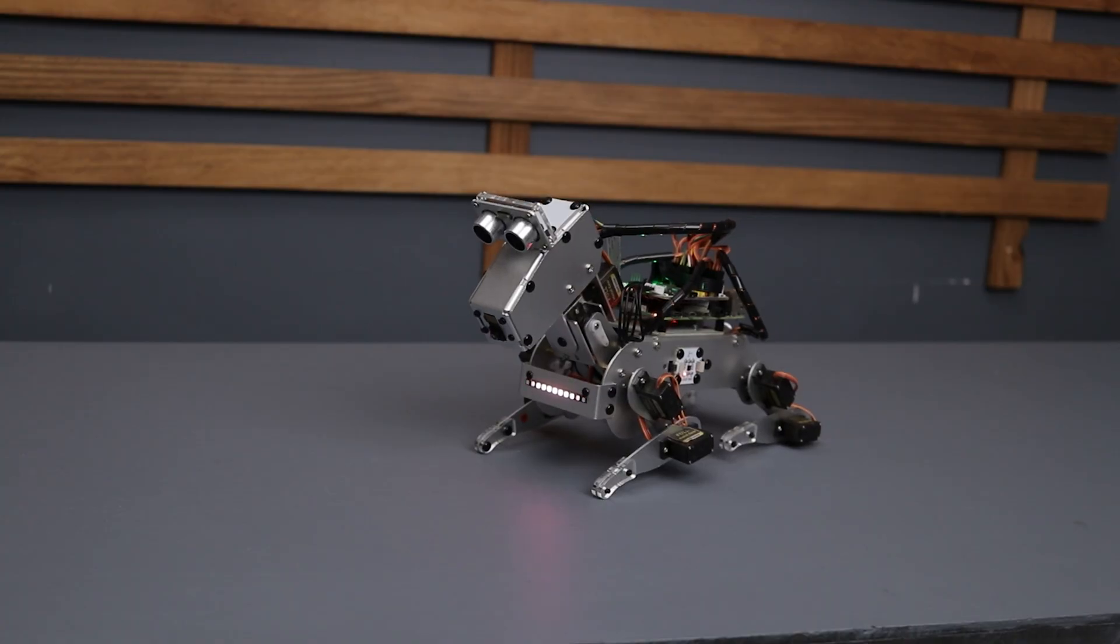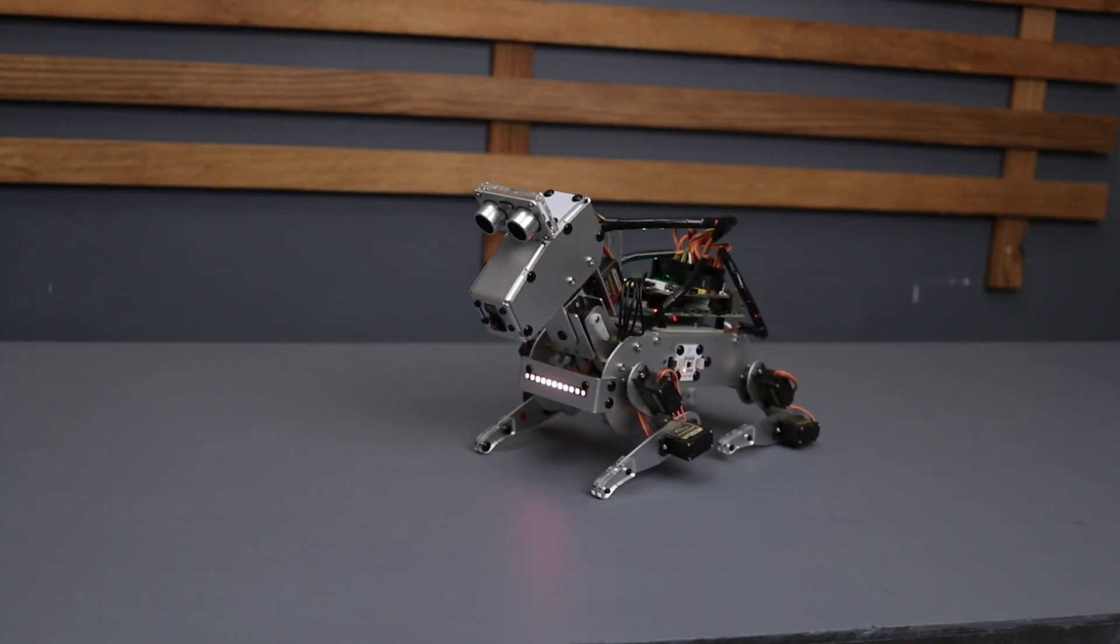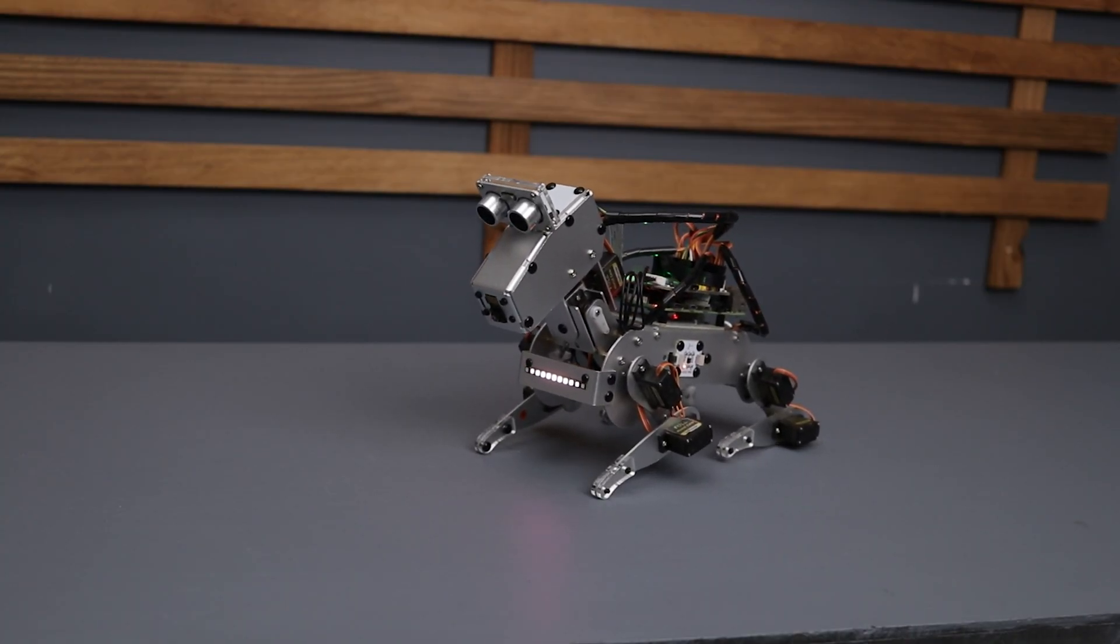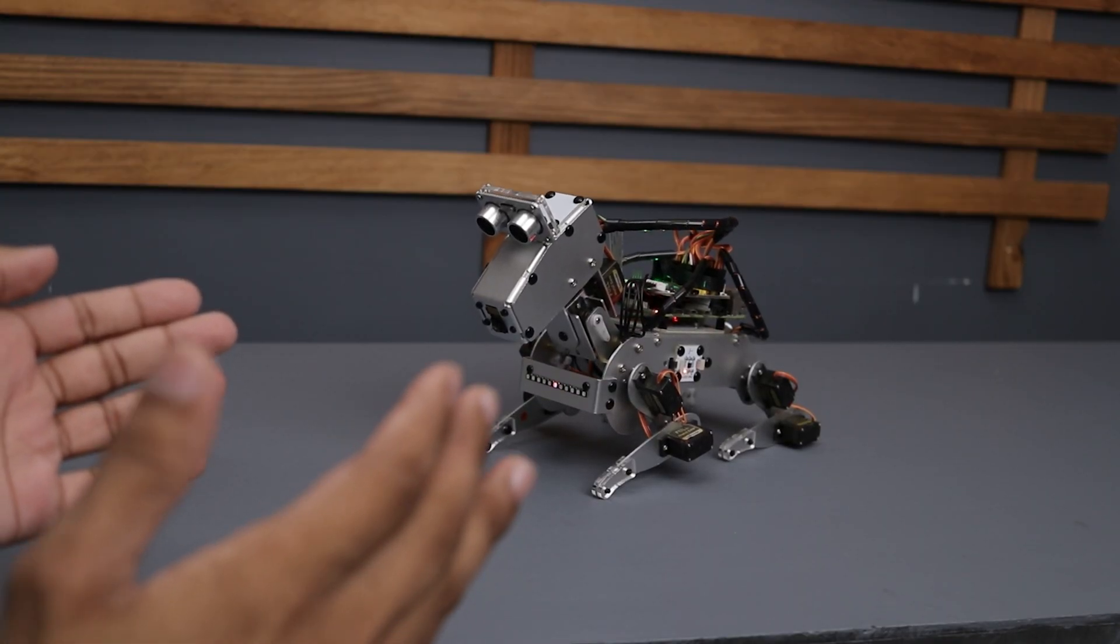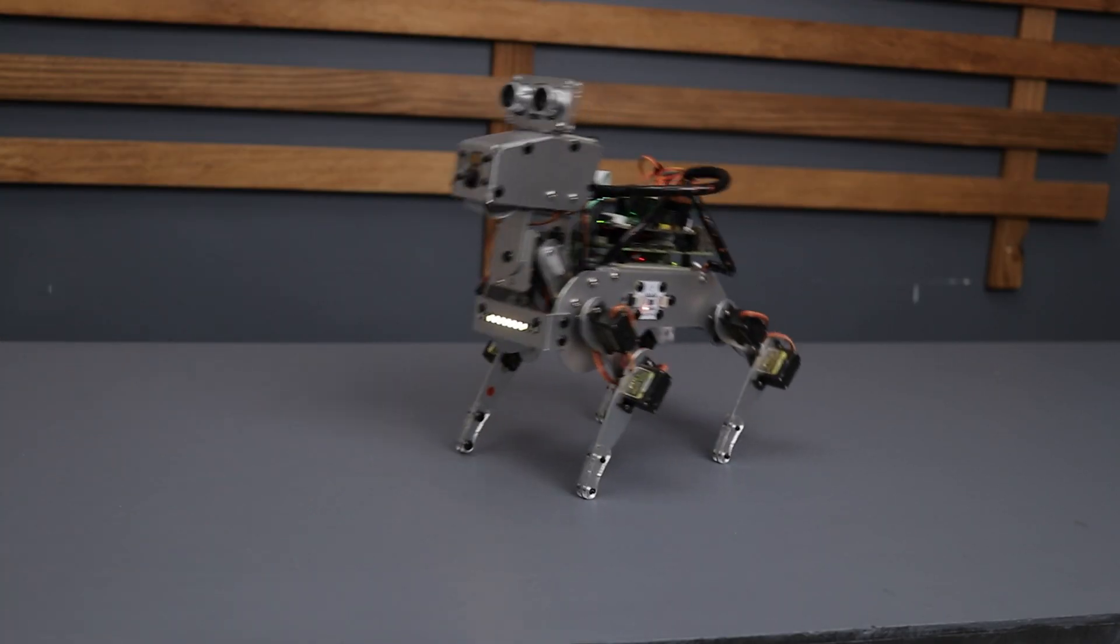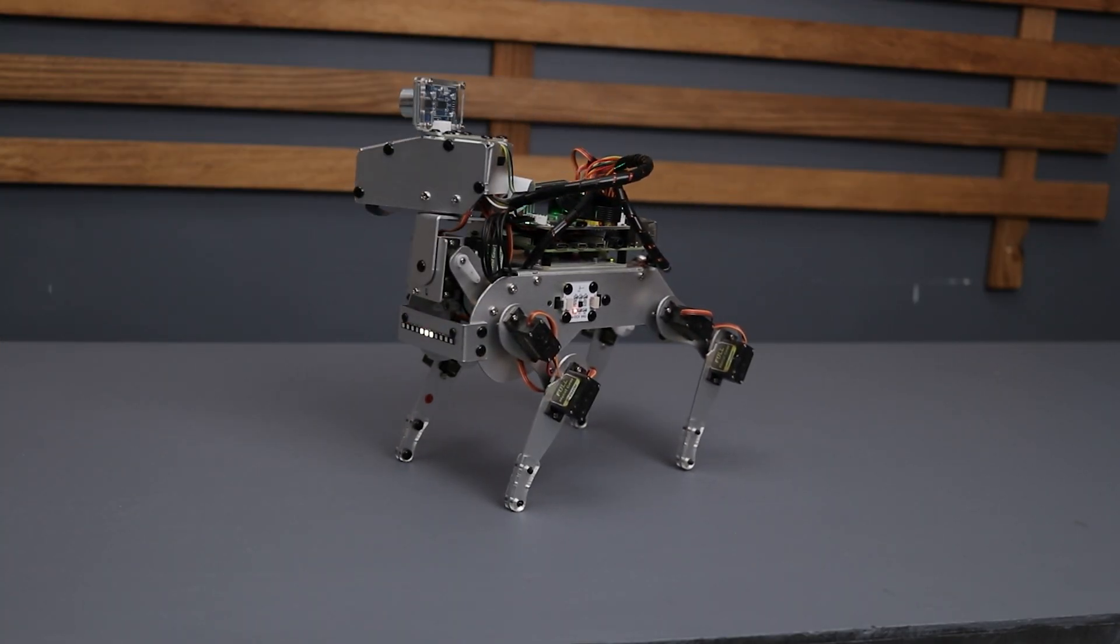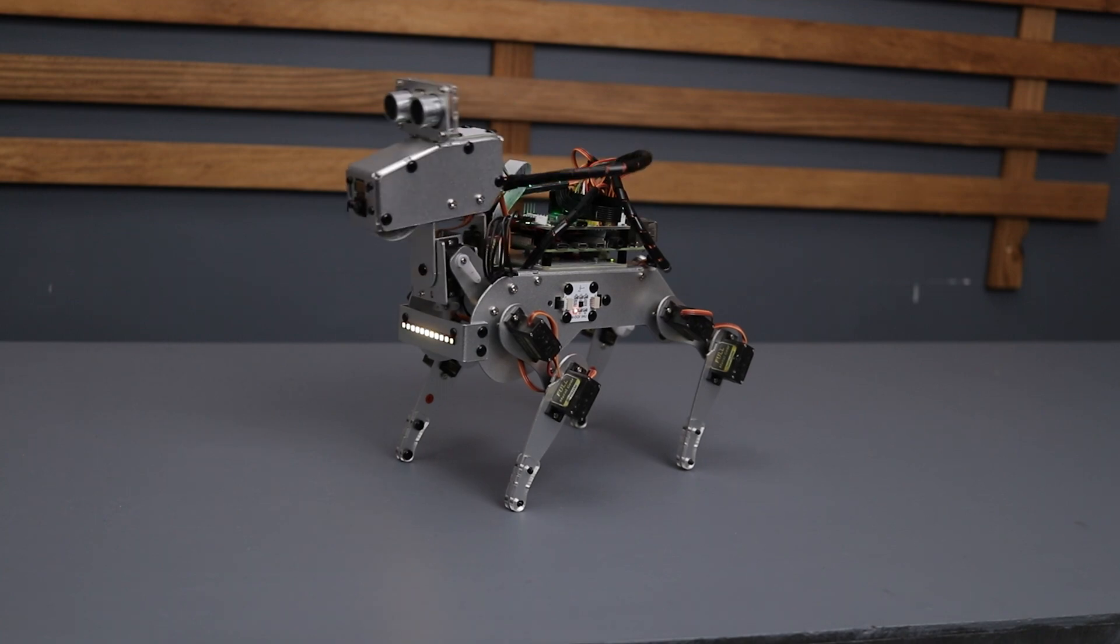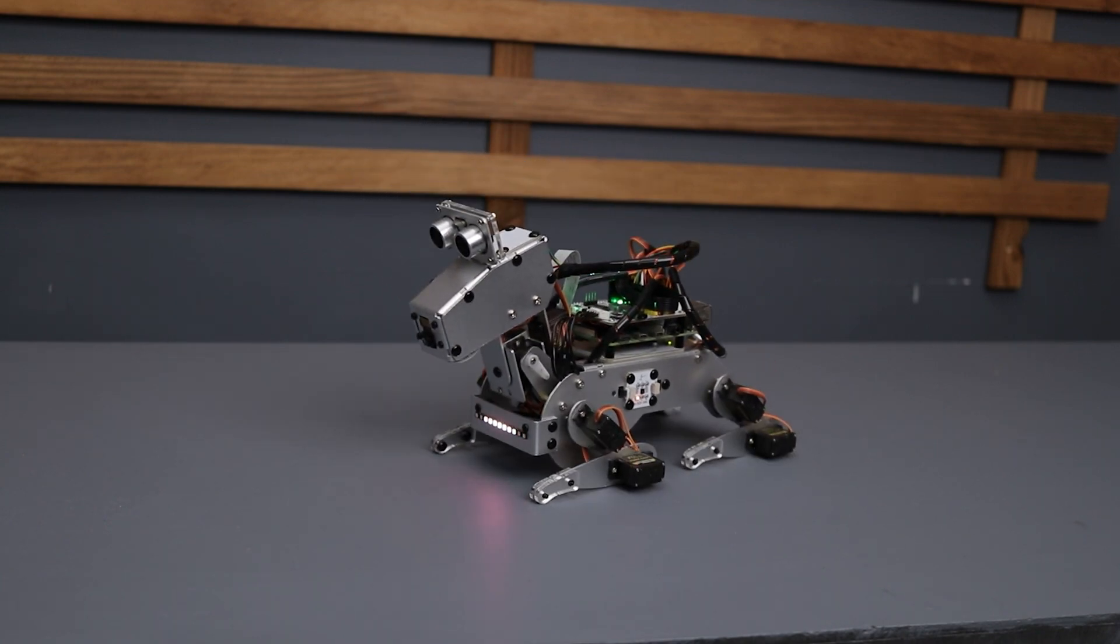Next I tried the sound detection example. Here the Piedog rests peacefully on the ground, snoozing away. But when it hears a sound around it like a clap, it will stand up with a look of confusion as if trying to figure out who woke it up. It was pretty cool though.